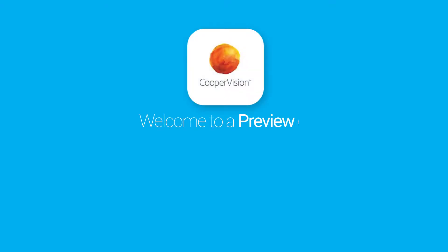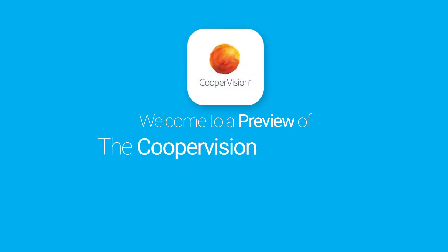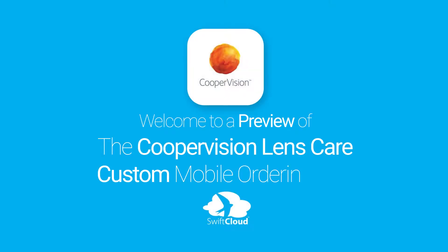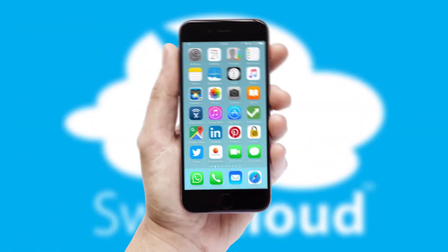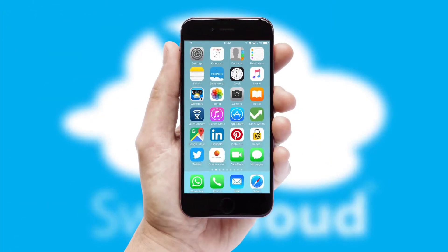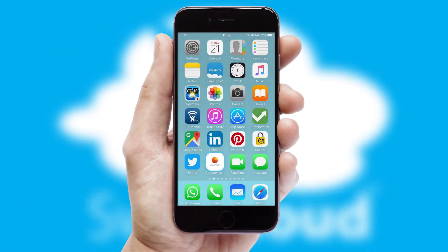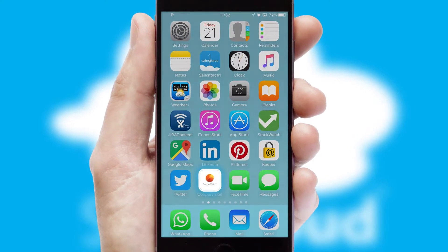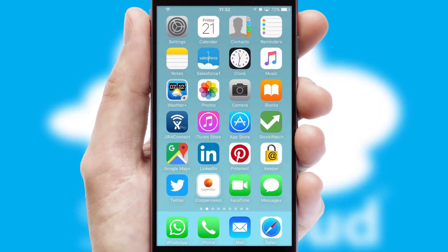Welcome to a preview of the custom mobile ordering app prepared especially for you. This is a branded app for your customers. It comes fully integrated with web ordering and includes a tablet app for your sales team.